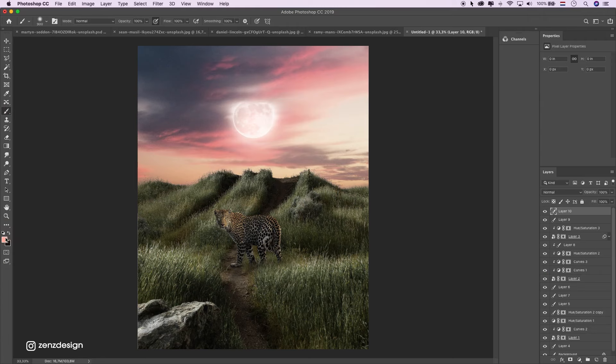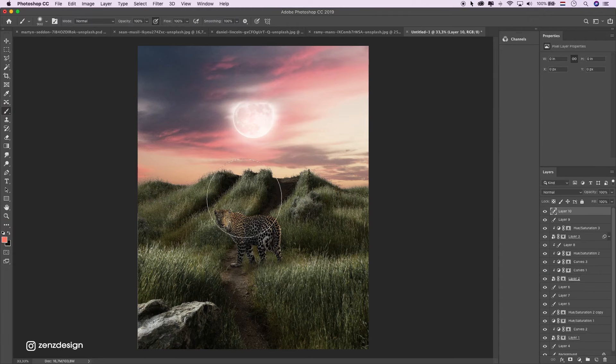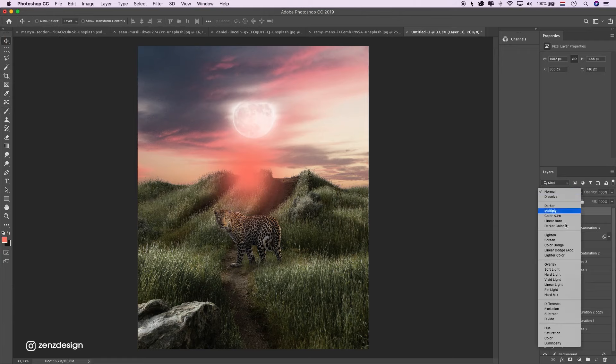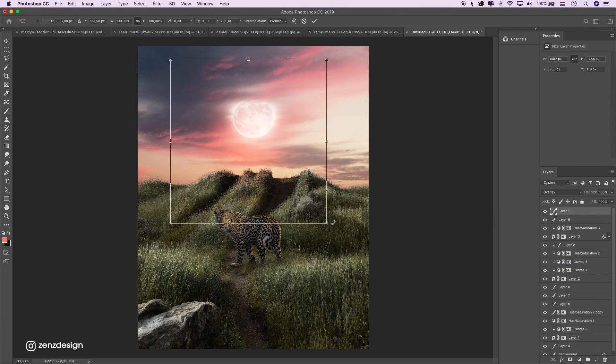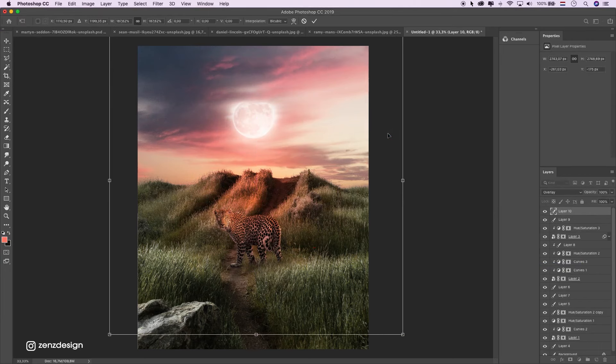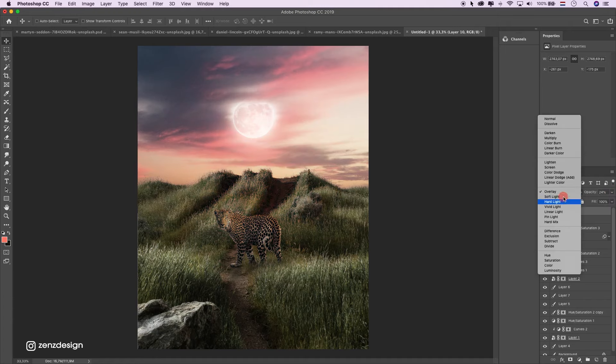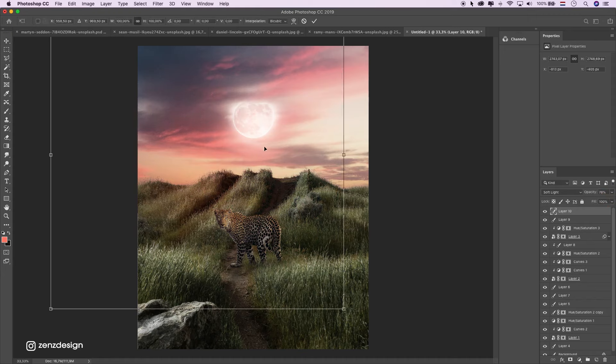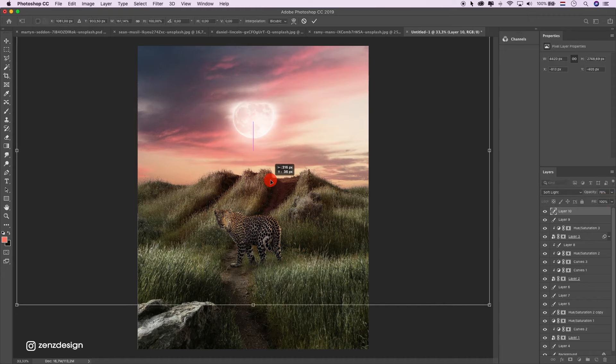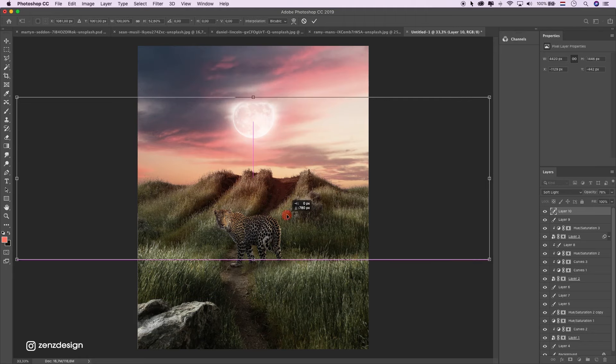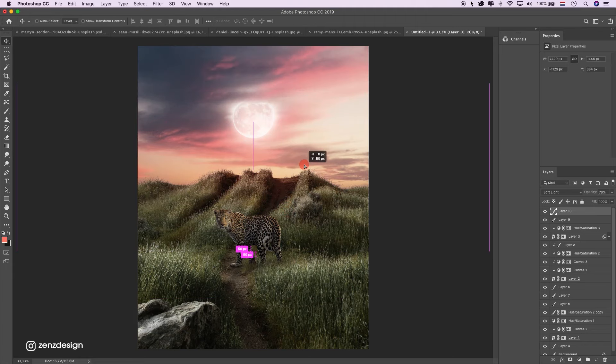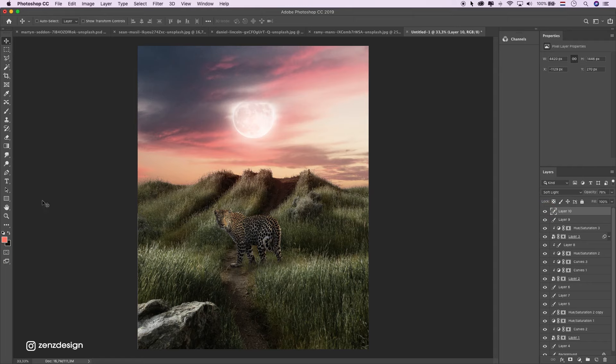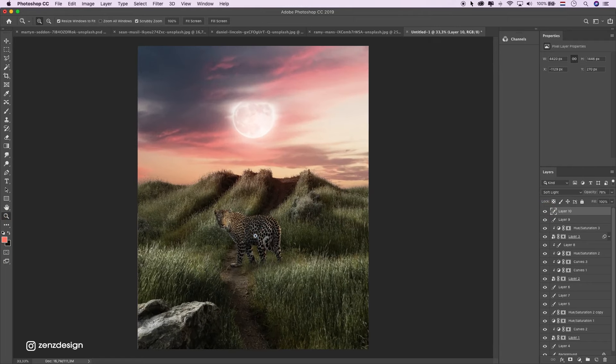Create a new layer and take some more color. Let's try out the overlay or soft light. This is too much. Soft light looks better here. Maybe a little bit wider. Something like that. Alright. So, next thing.